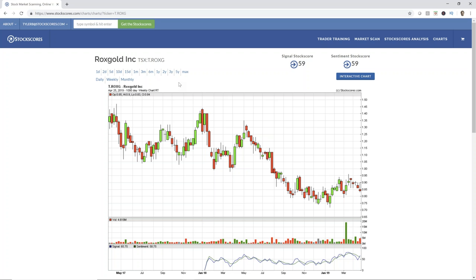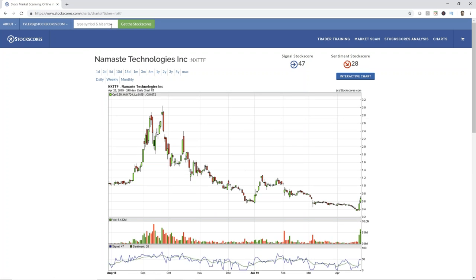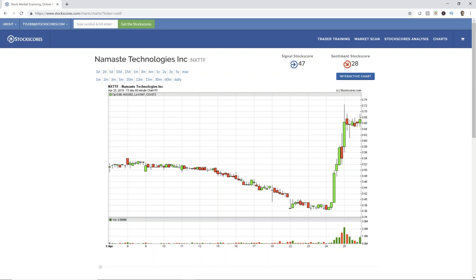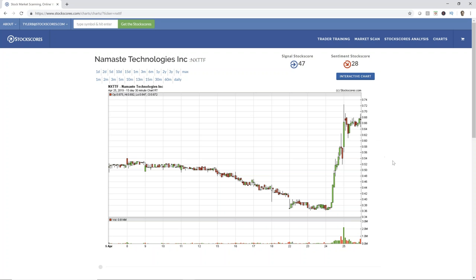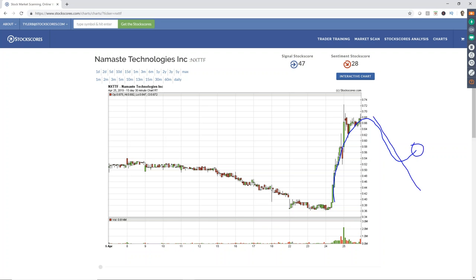Next question: NXTTF. This one broke its downward trend line yesterday, so it would have come up in the action break scan yesterday. It's had a little bit of follow through today. I feel like it's probably going to pull back short term. What I would do: watch the 15-day chart. If it pulls back on the hourly or 30-minute chart for a day or two and then breaks the pullback and starts to move up again, then I think it's interesting to buy. For now I wouldn't chase it here — I'd wait for it to come back a little bit.